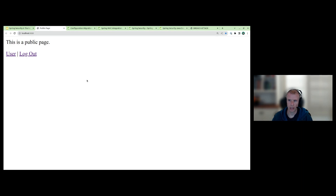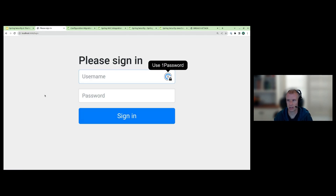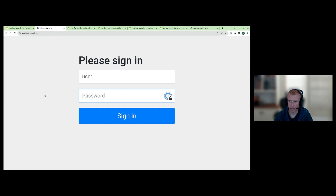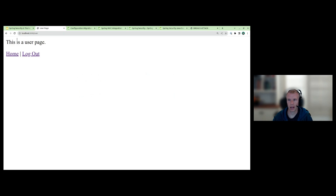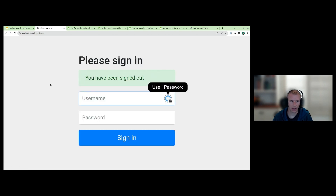Here you can see we have a public page. We click on the user tab, it asks me to sign in because I'm not logged in yet — this is just the default Spring Security login page. I log in and now I'm able to see the user page, toggle between those, and log out.